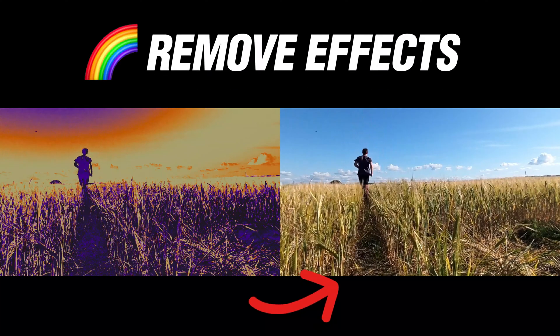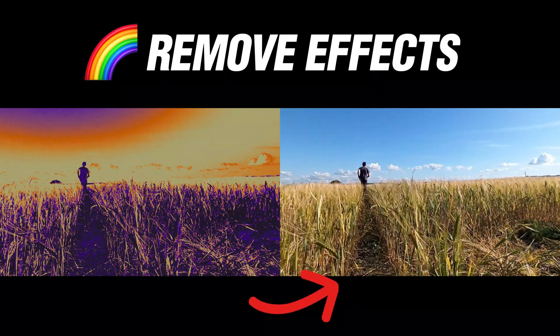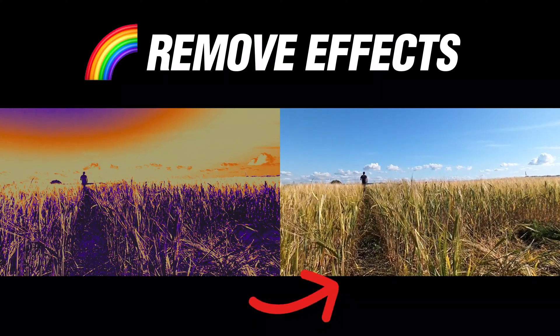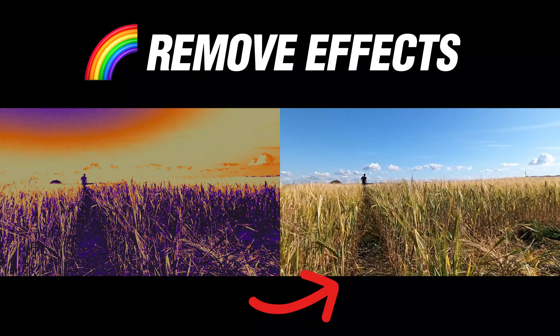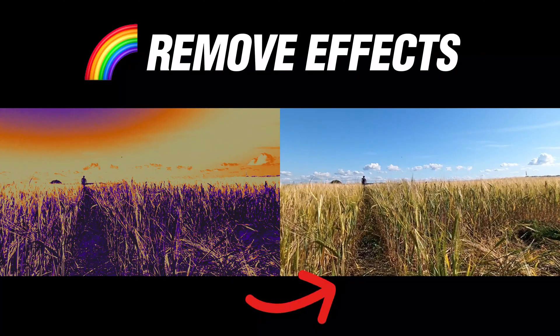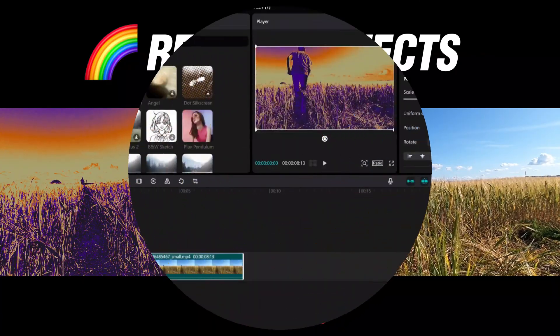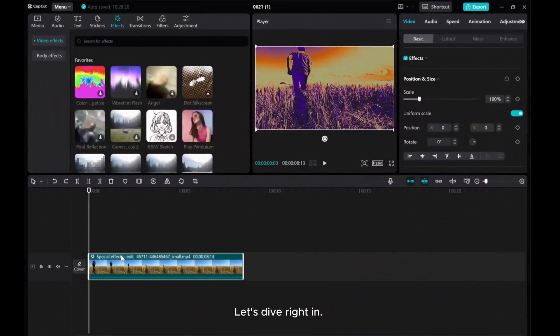Hey everyone, in this video I'll walk you through the simple process of removing applied effects from videos in CapCut PC. Let's dive right in.